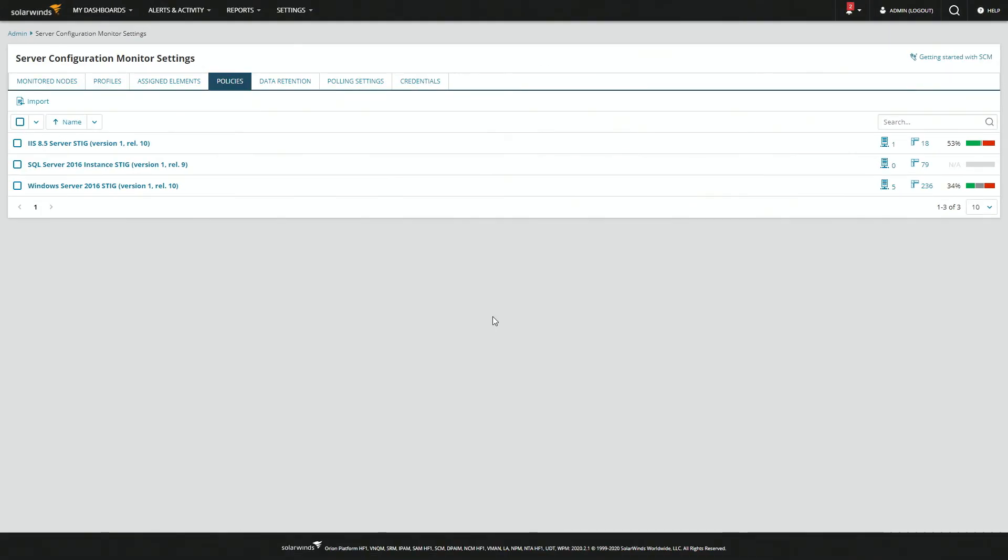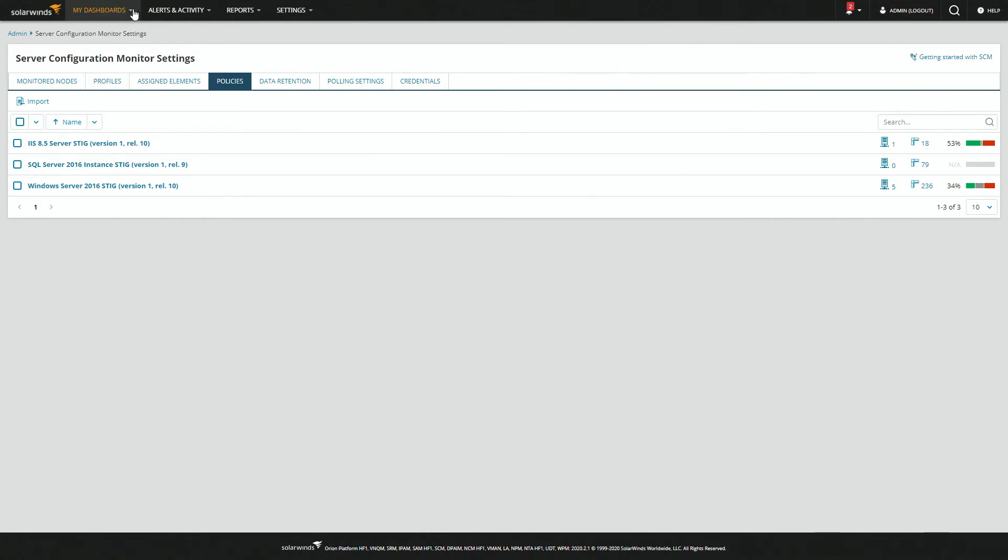Now, if you want to dig in a little deeper and see what these policies are actually showing, we can just go back to my dashboards, server configuration, and overall compliance summary.